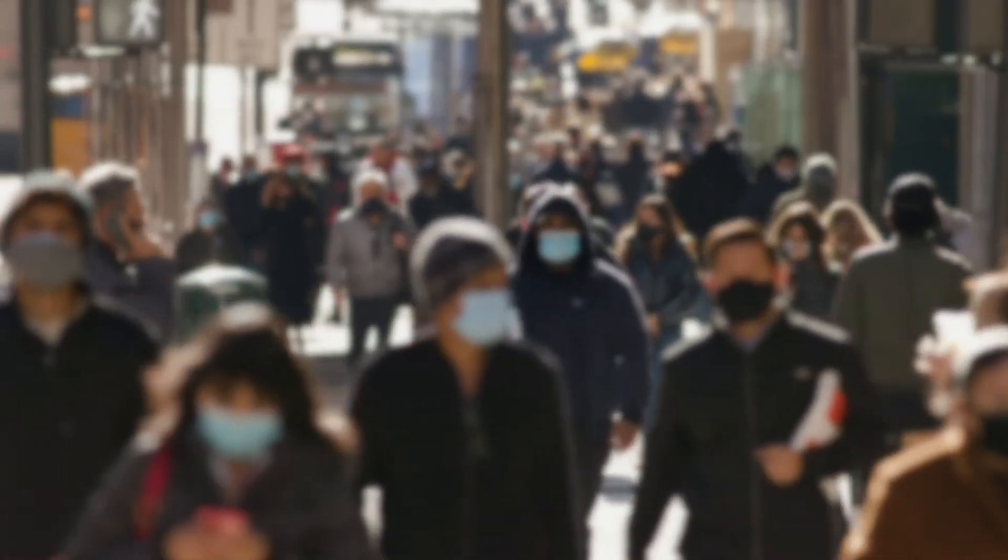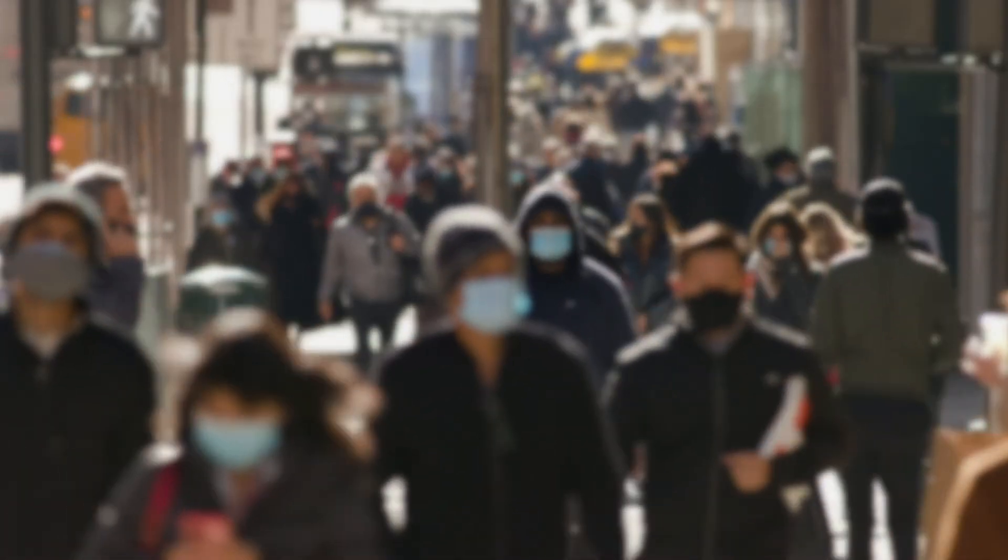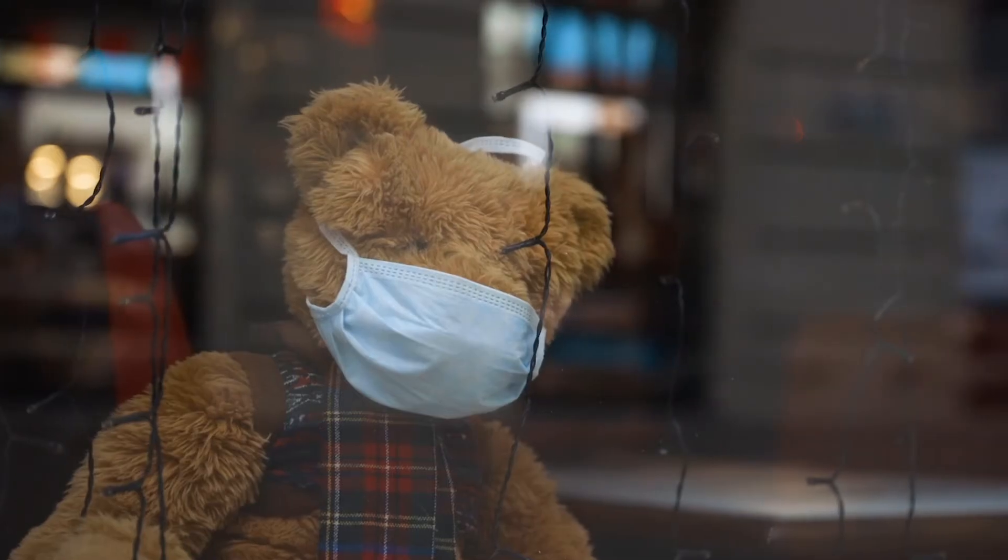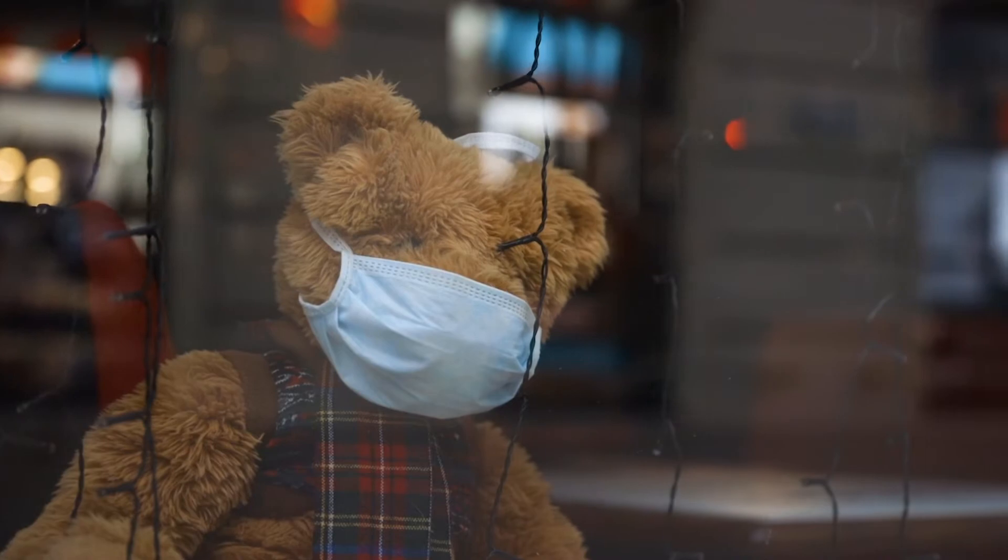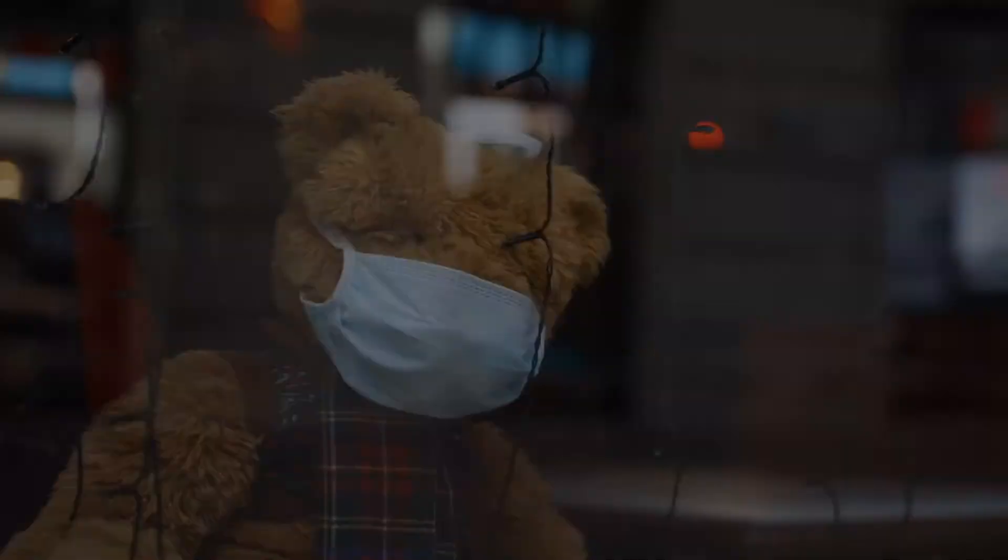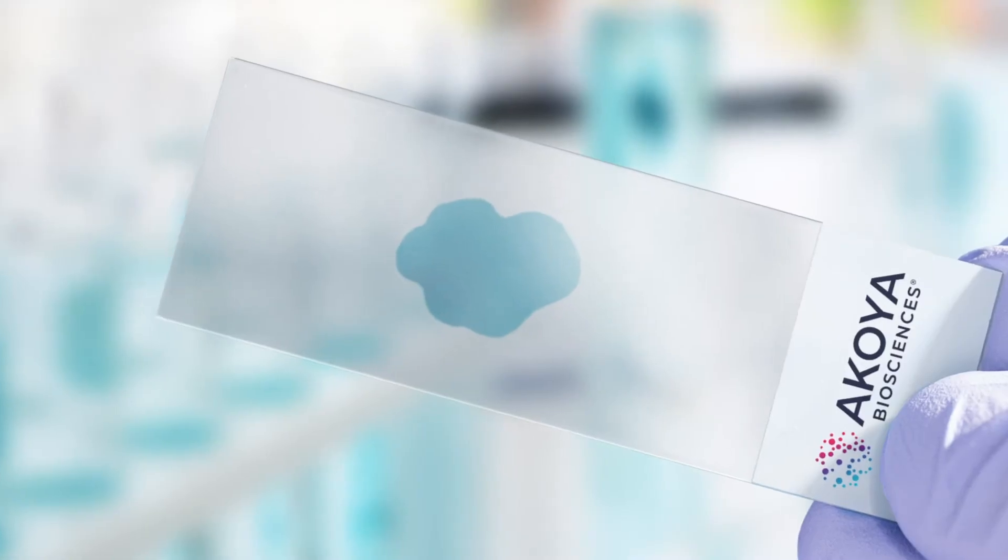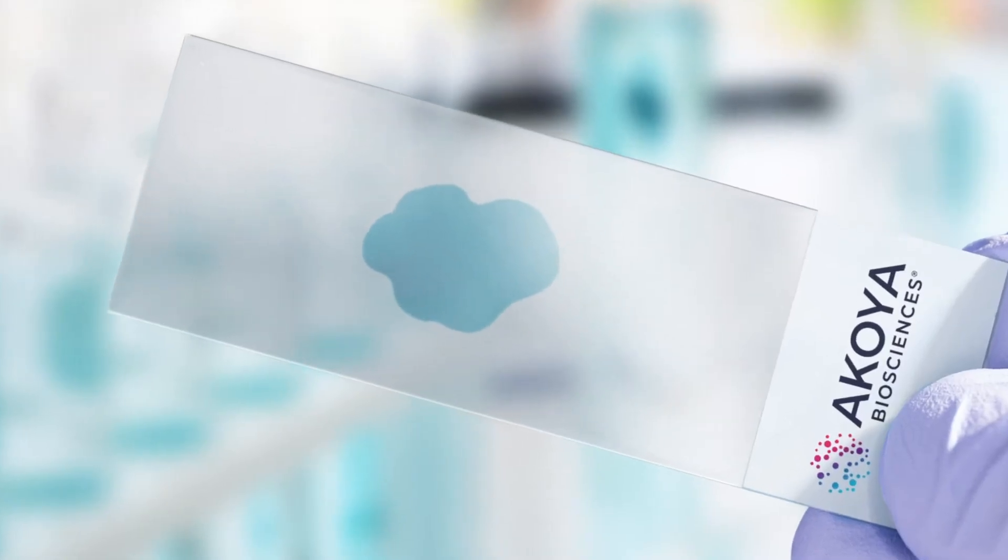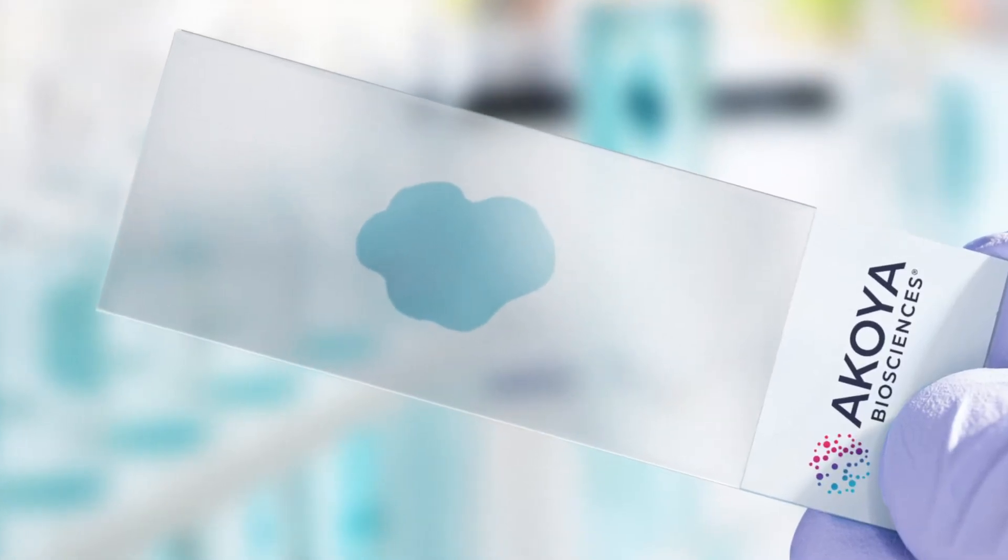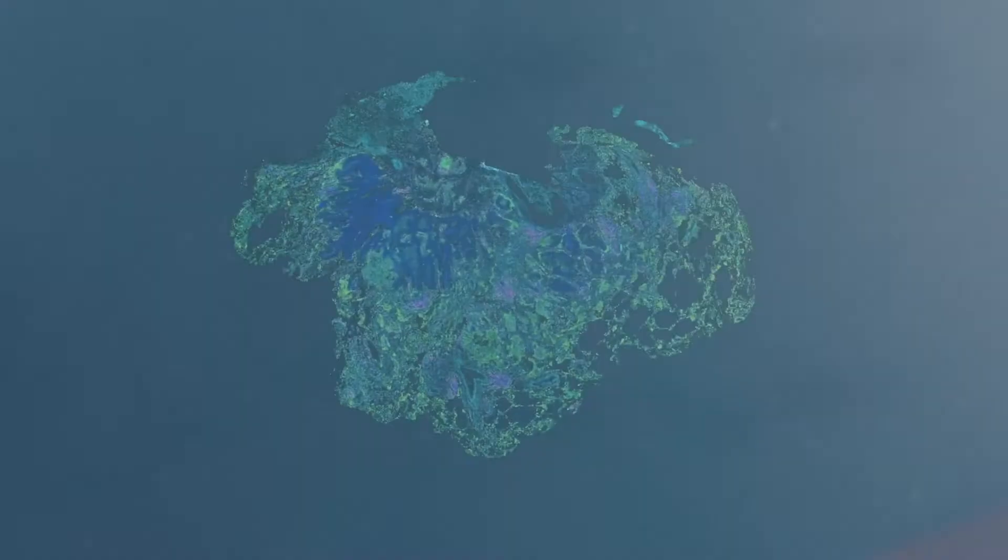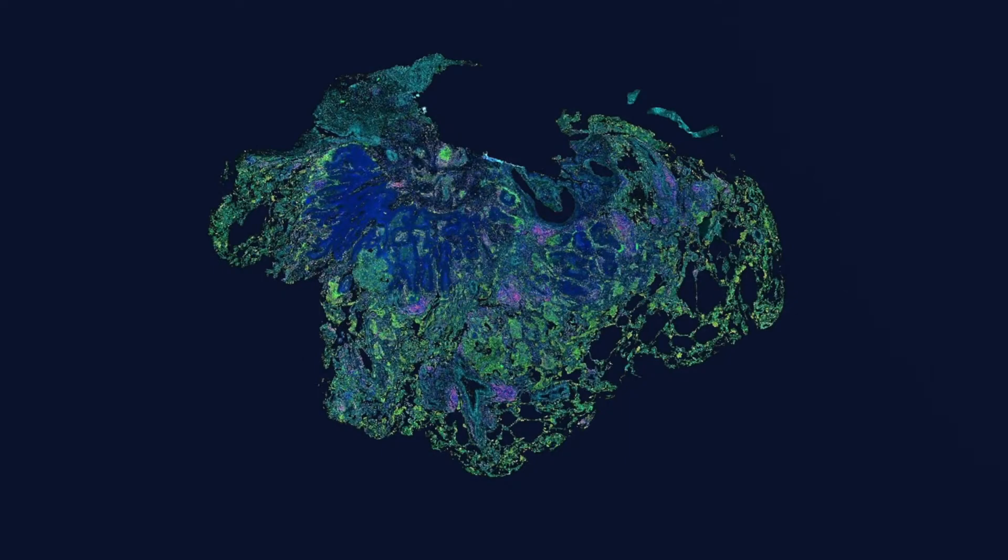2020 made the world realize that biology is really complex. As a scientific community, we know that studying disease biology requires us to go deeper than ever before and uncover the insights hidden in each tissue sample.